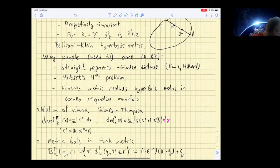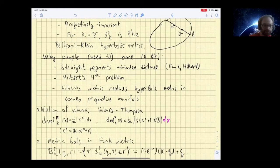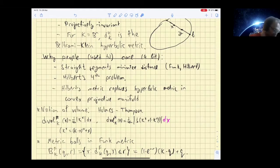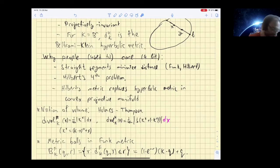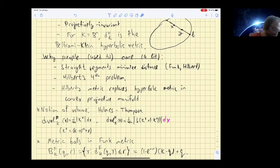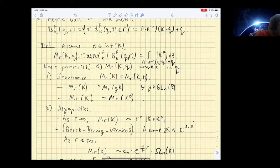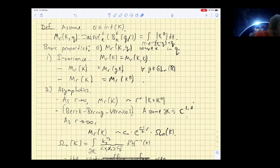We will be looking at metric balls in the Funk metric. Because it's a non-symmetric metric we should be careful and look at outward balls — the distance from the center to the point should be no greater than r — and they turn out to be just homotheties of the body defining the geometry, centered at the center. We now assume that zero is in the interior of K and define the quantity M_r(K, q) to be the volume of this metric ball.